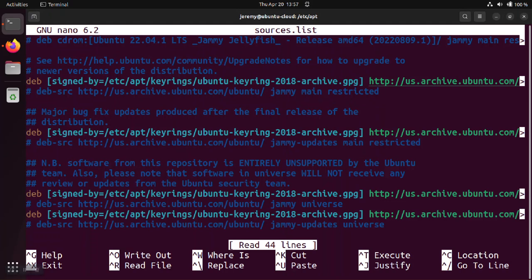And Ubuntu does have a key to make sure that you're getting the correct packages from them and not some kind of modified copy from someone else.